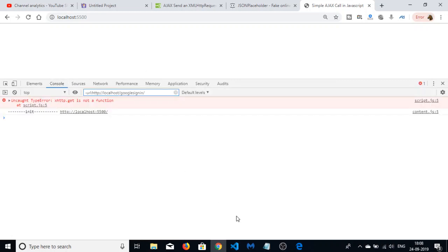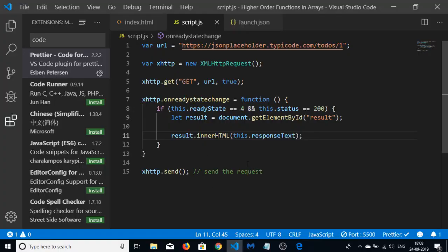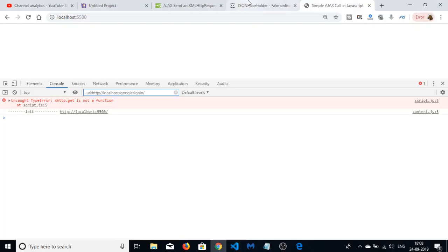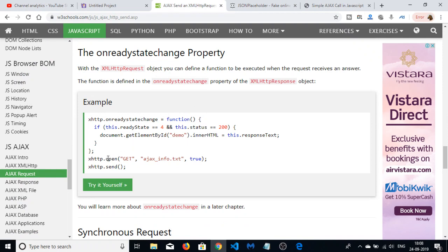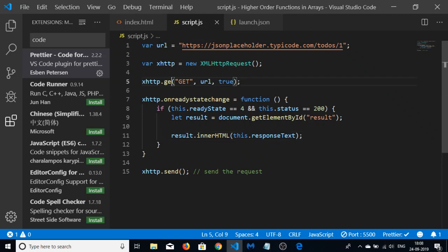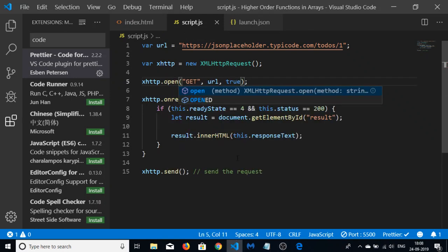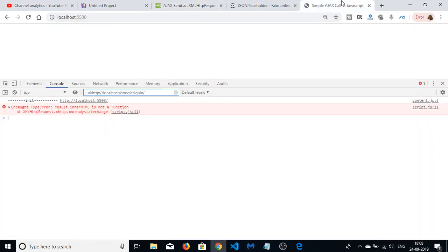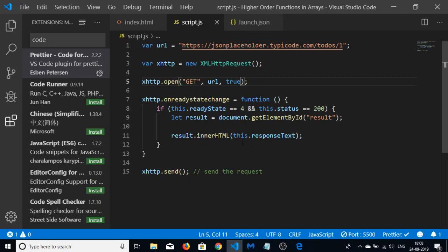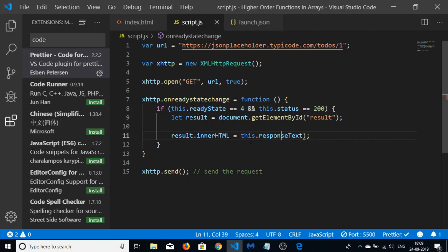There was an error: xhttp.get is not a function. It is not 'get' — it is 'open'. So replace it with xhttp.open. After refreshing, another error: 'result.innerHTML is not a function' — it is a property, not a function. So we write result.innerHTML = xhttp.responseText to assign the value.